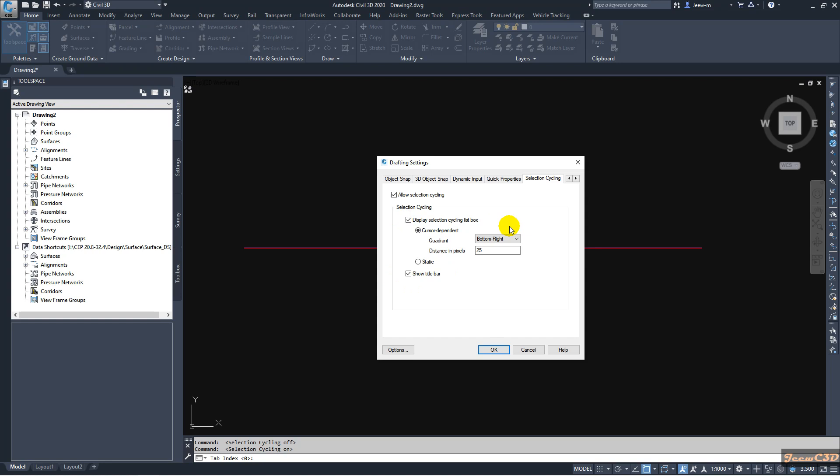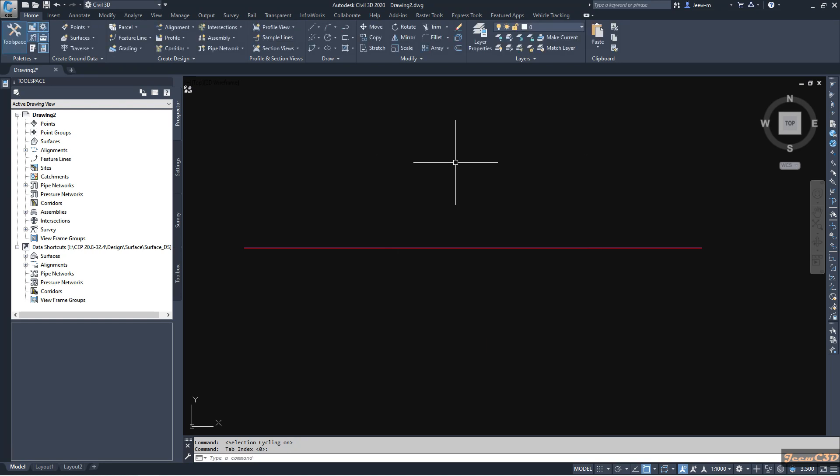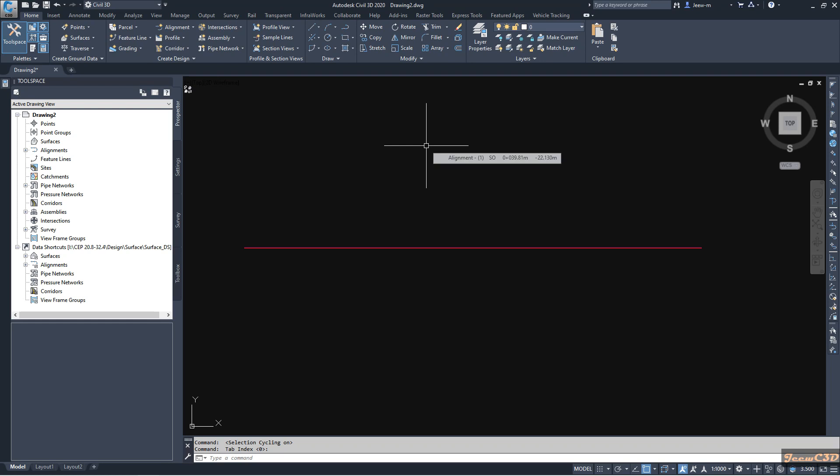So that is about selection cycling in AutoCAD and Civil 3D. This is a very important option in Civil 3D as well as in AutoCAD. You can use it to identify and select objects when you have overlapping objects.